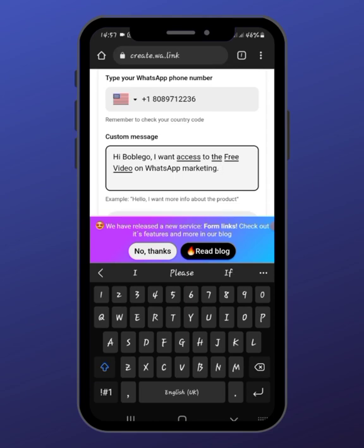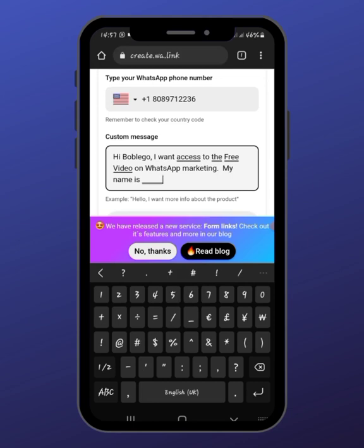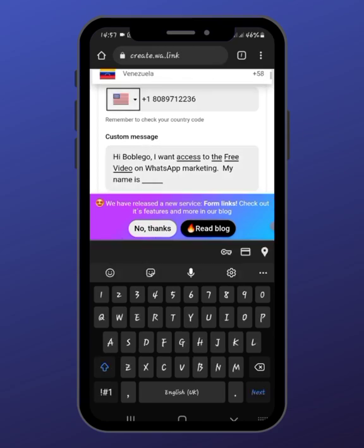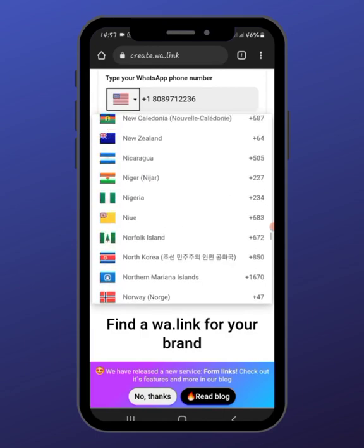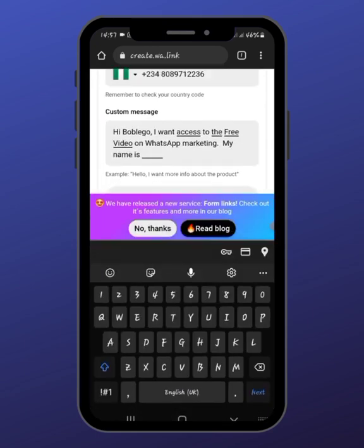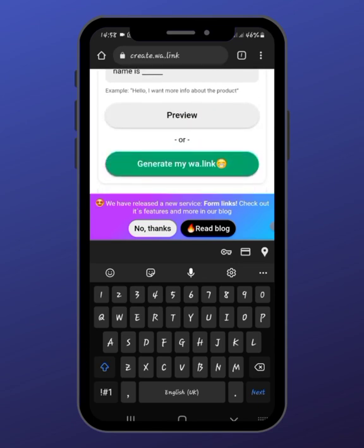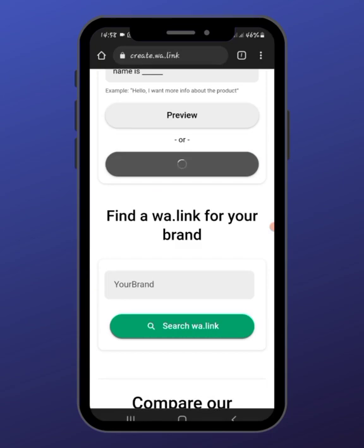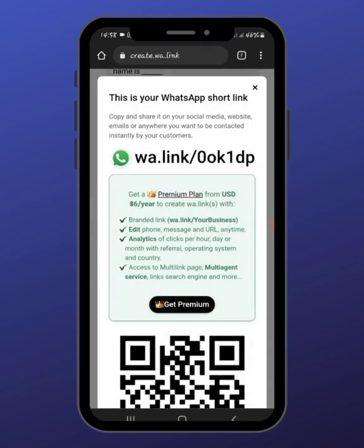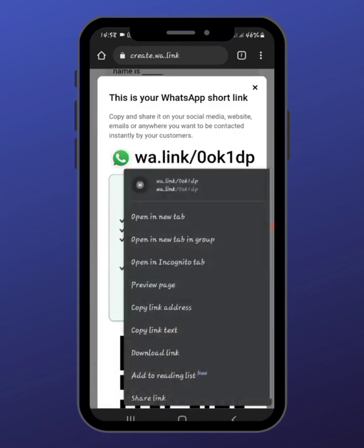You collect their name too by adding 'My name is dash dash dash.' So after you've done this — it changed from Nigeria to USA, let me change it back to Nigeria — depending on whatever your campaign is about, if it's about giving them something free, an ebook, or a video, you input that here and tap on 'Generate my wa.link.' This website is free to use. Now I've generated my wa.link, so if I tap on this link it's going to take me to my DM.